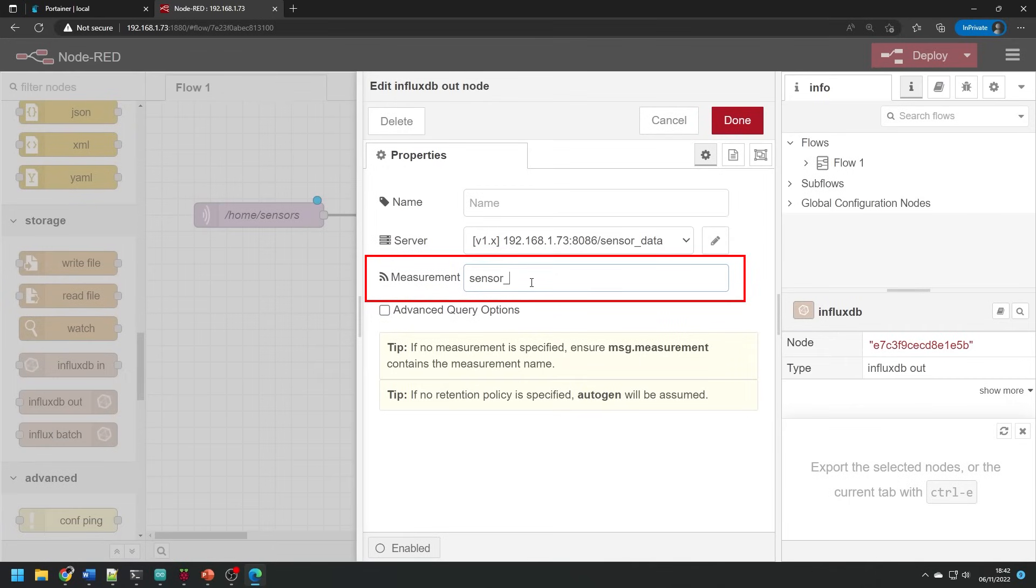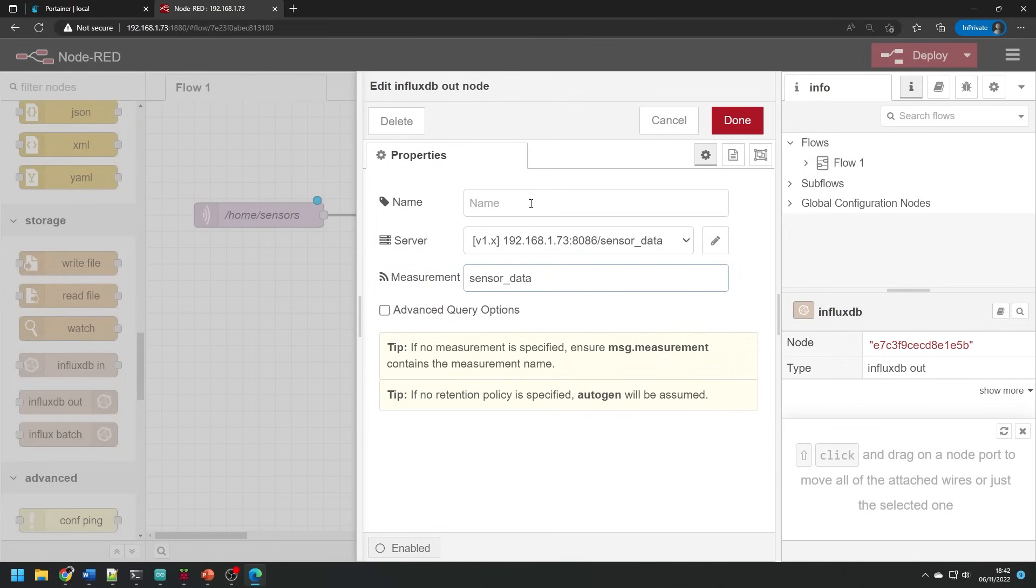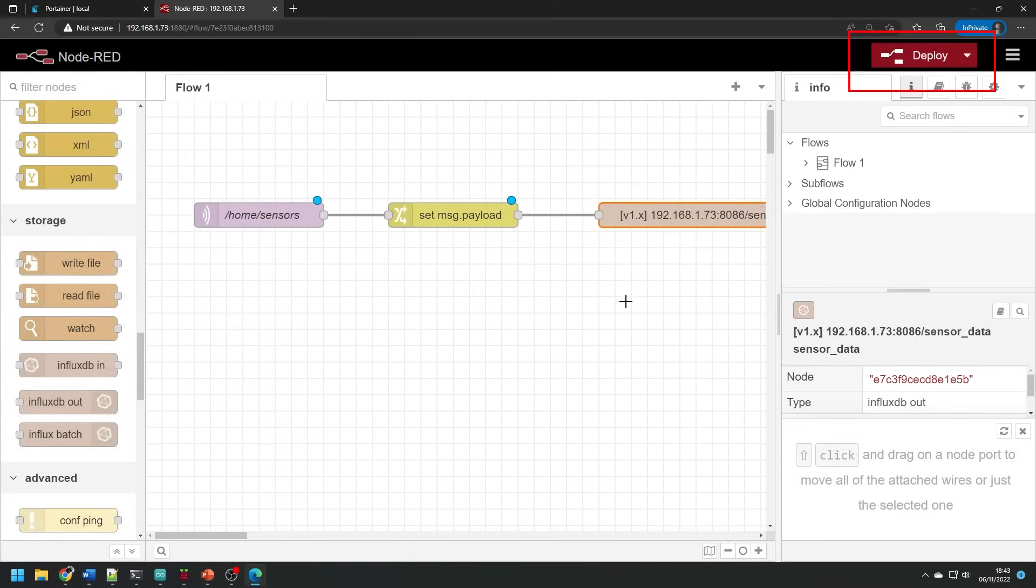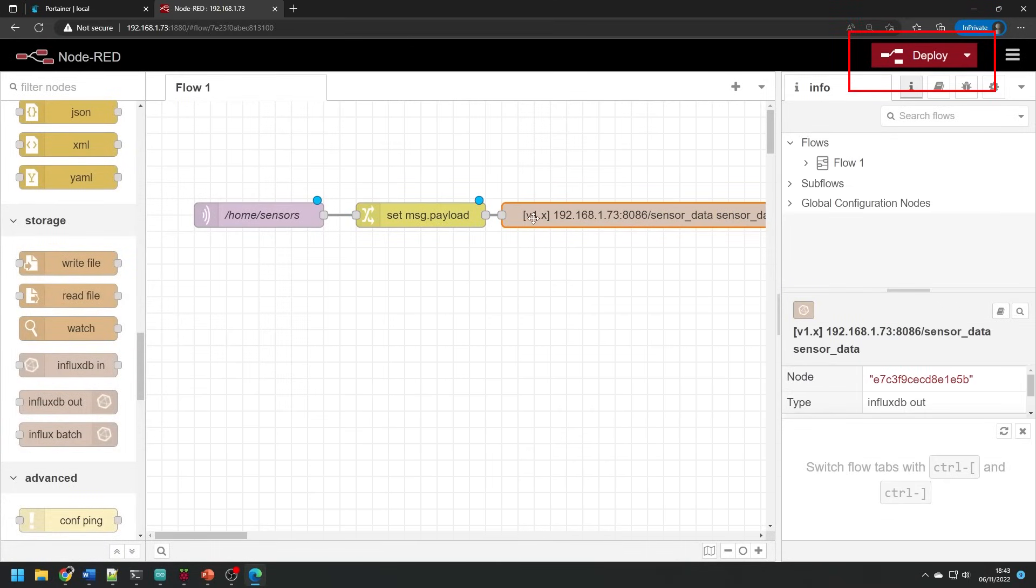Press add and then we need to name the measurement we're writing the data to. You can put what you like on here. It's essentially a way of naming the table that everything's stored in. I just use sensor data again. You can close this panel and hit deploy to save and implement this configuration.